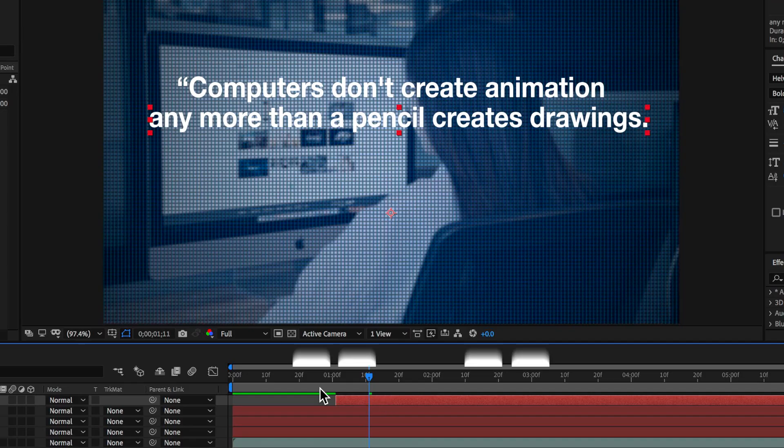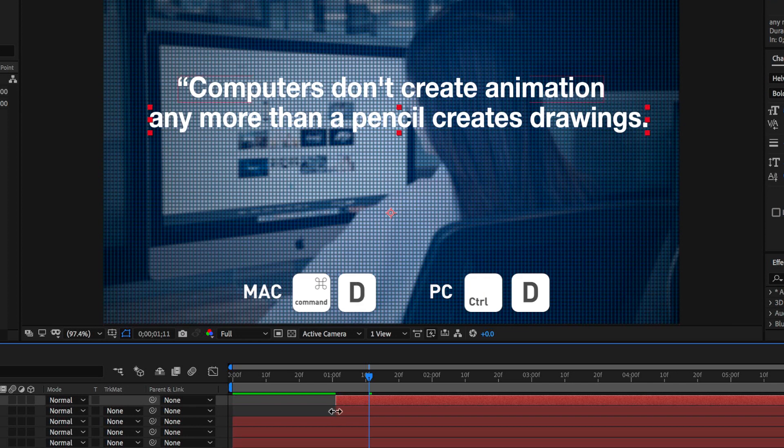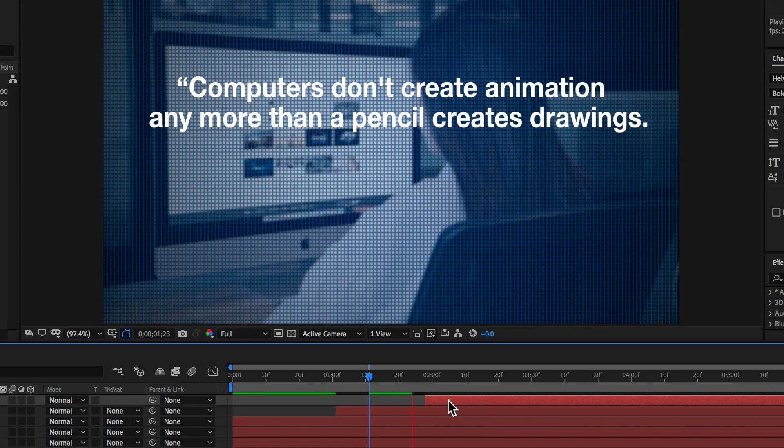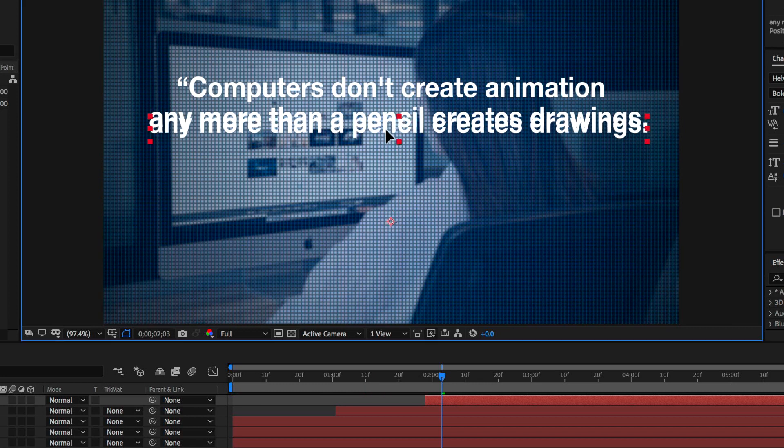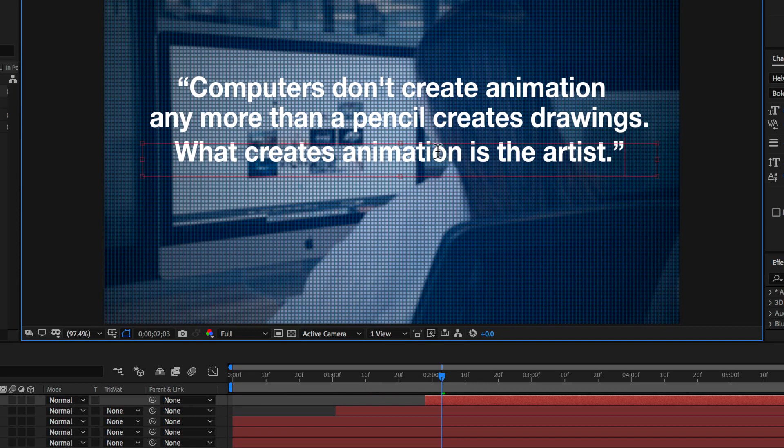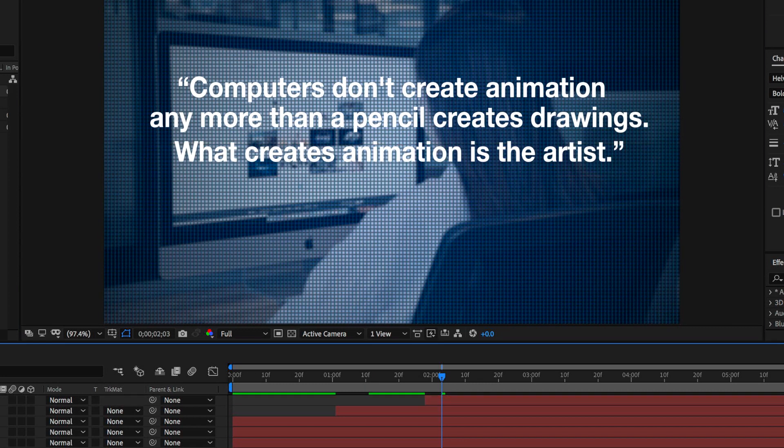Now it's just a matter of doing the exact same thing for my third line of text so I'm going to duplicate that second layer of text. I'm going to move it across in the timeline then I'm going to move it down and paste in my third line of text.